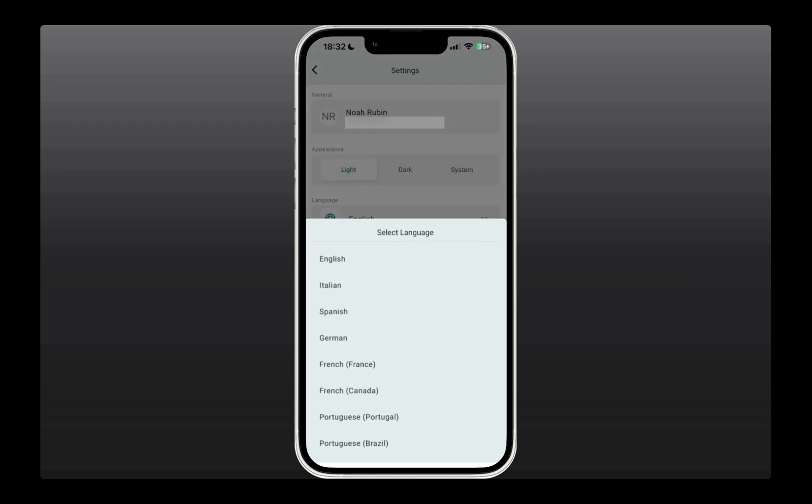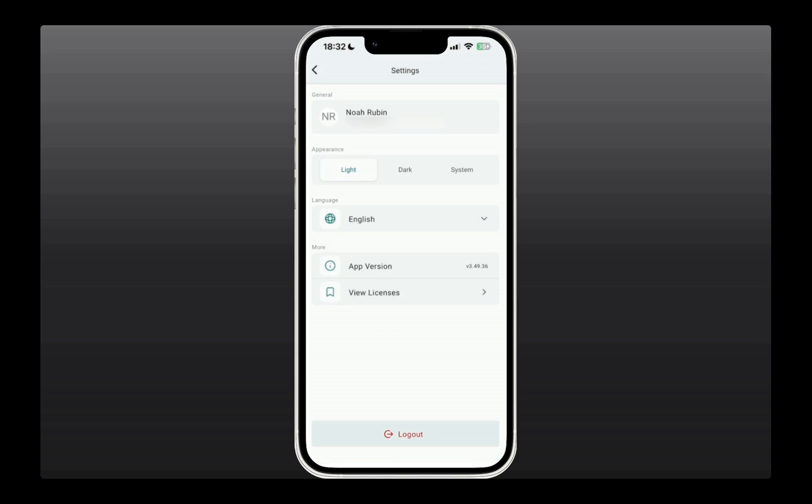You can also change the language for the app if you need to. Then you can see the app versions, along with the logout option if you need to use that. Now let's head back.